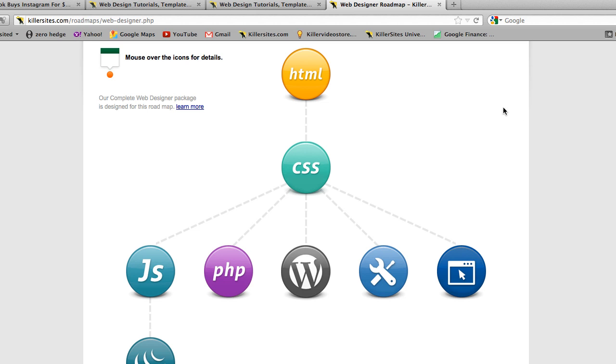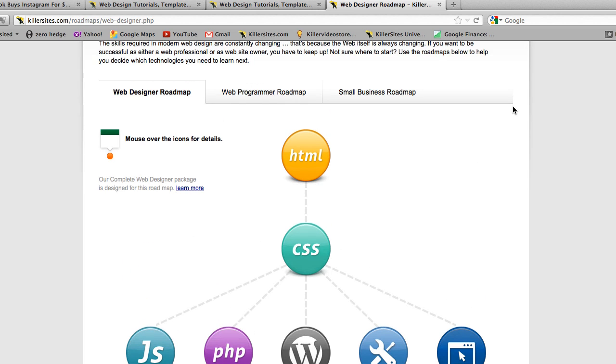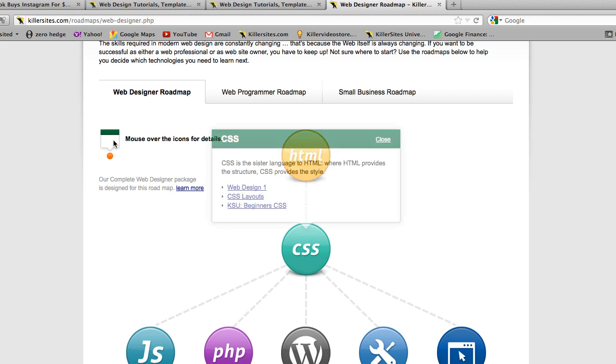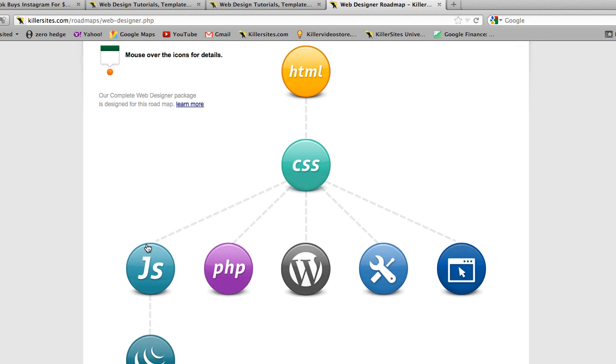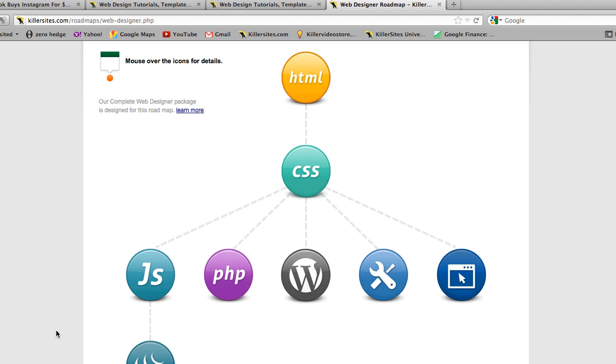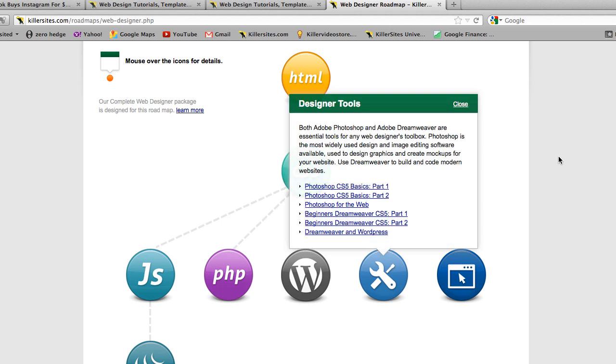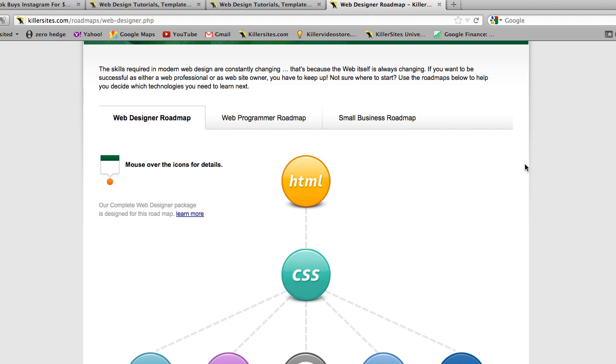This is a hierarchical map. You see we have Web Designer, Web Programmer, and Small Business Roadmap. Essentially what it does, it lists the technologies that you have to learn to be a web designer or what we suggest that you should learn, and in which order.